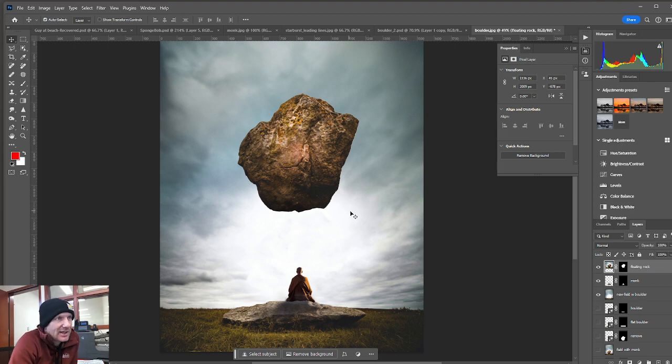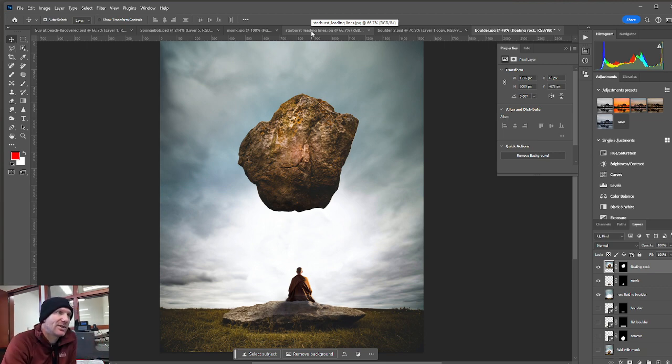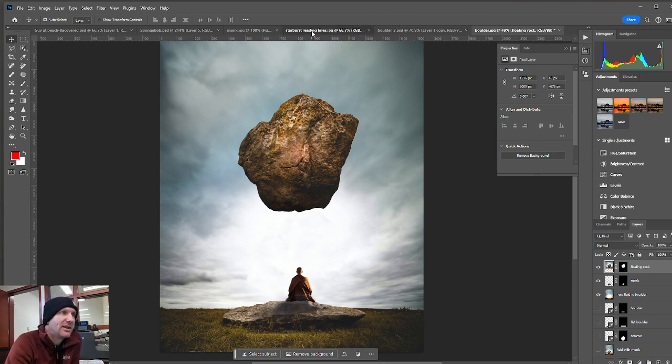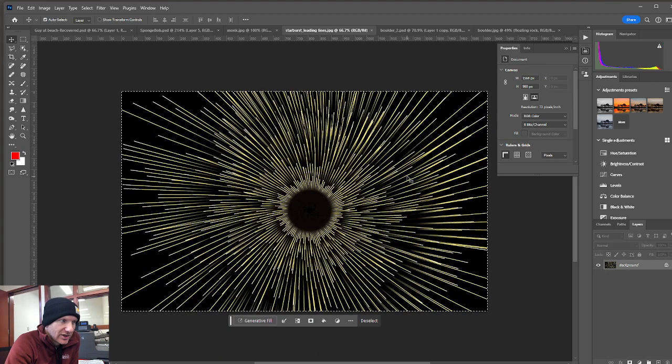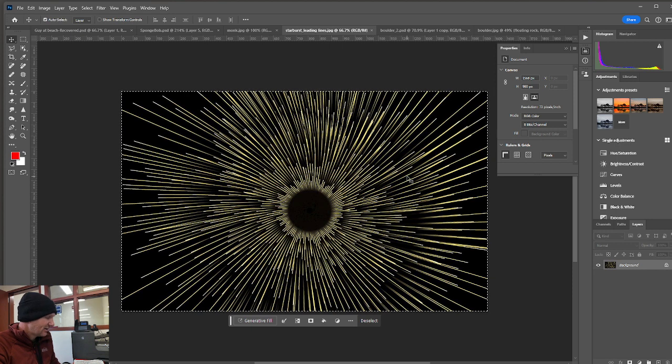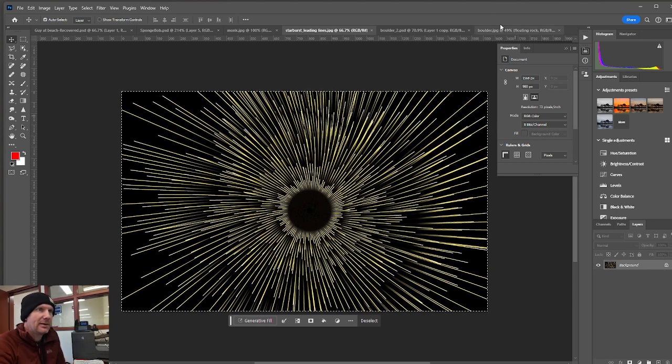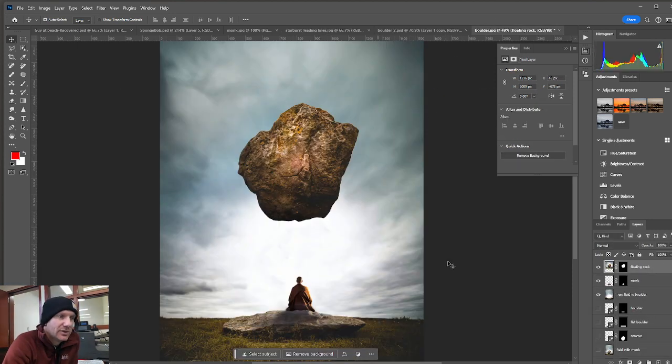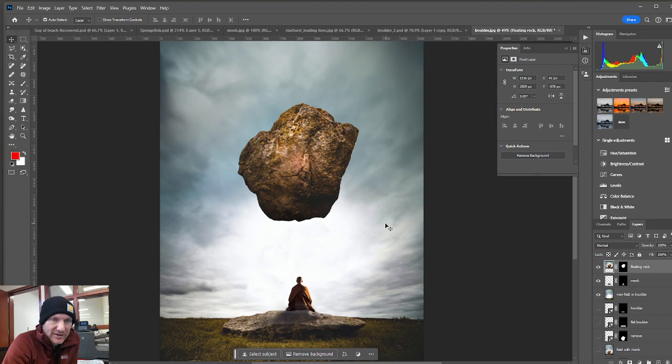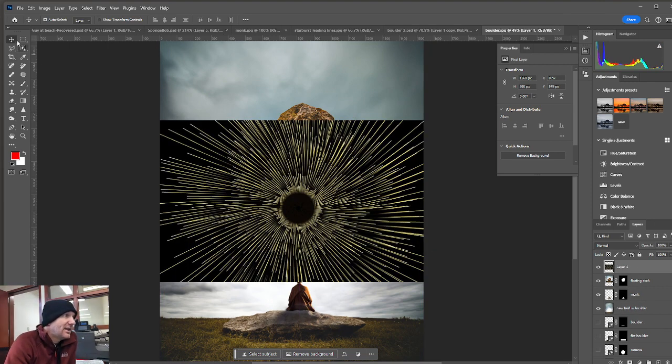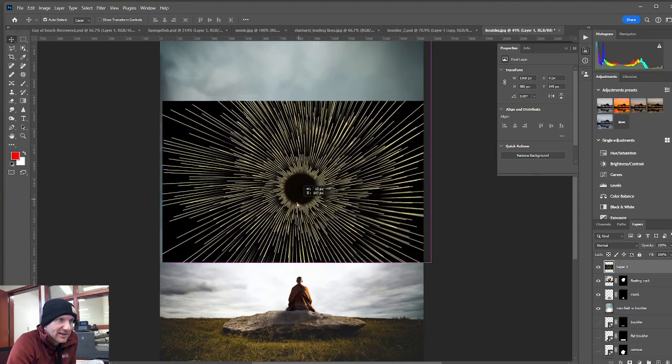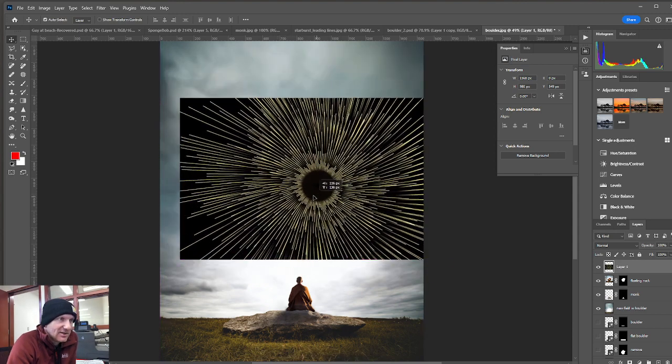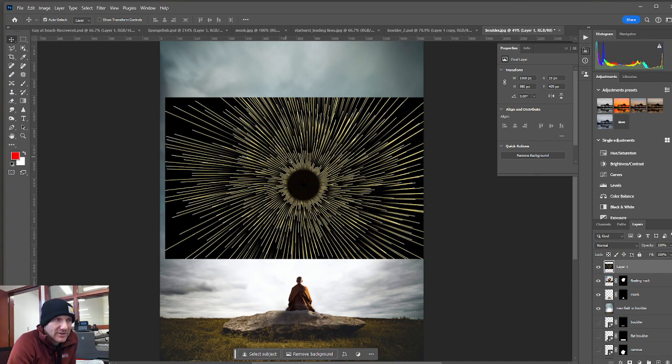The last thing that we're going to do is we're going to bring in this starburst effect to create leading lines towards that rock. Again, directing the eyes towards the rock. And so you have this image here shared with you. Control A will select it all. Control C will copy. I'll go into my file that I'm building right now. And then I'll just do Control V. Control V again pastes this starburst effect into the image.